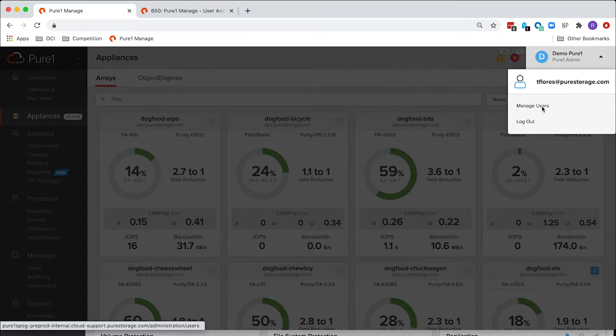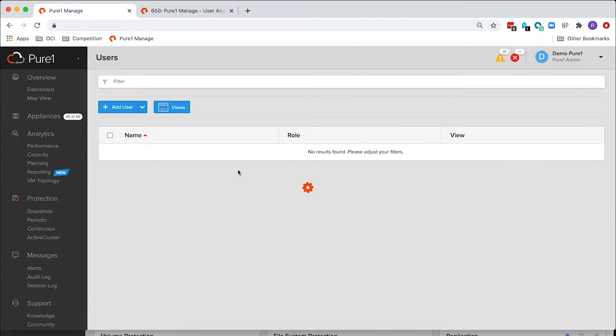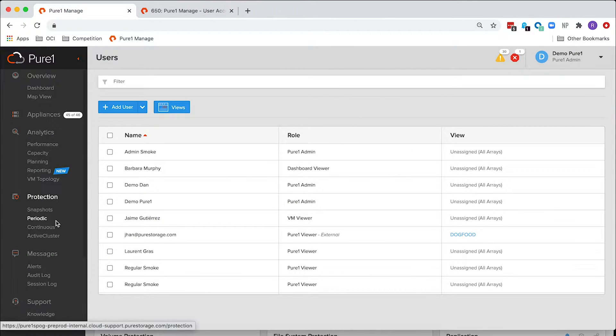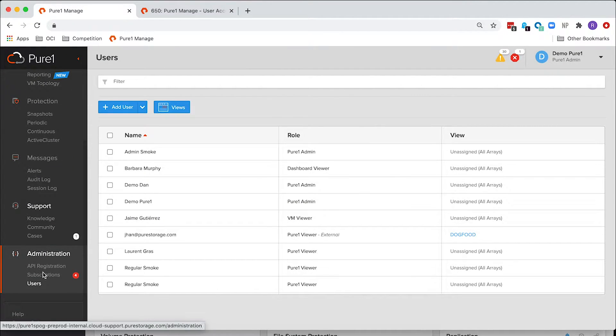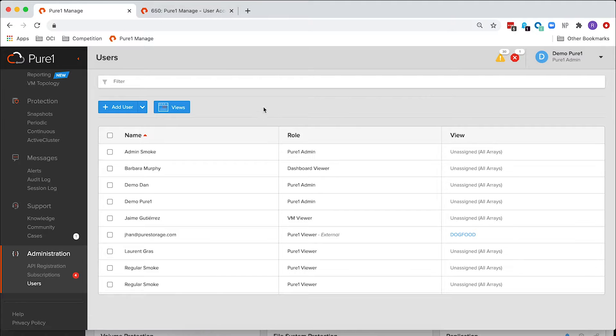We've upgraded this section to a full management page on the left-hand side under administration. There's now a user section, and there's a lot more controls that you have to manage your users.